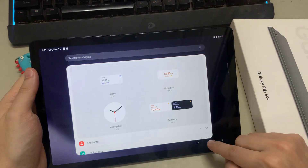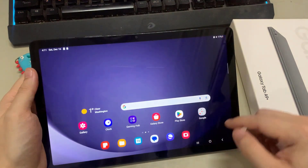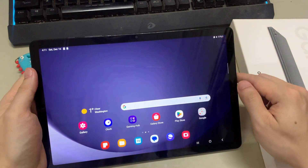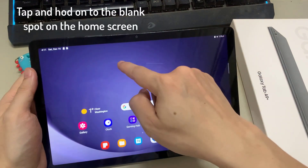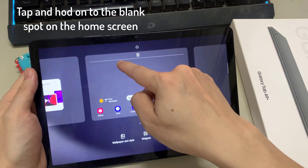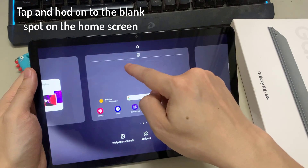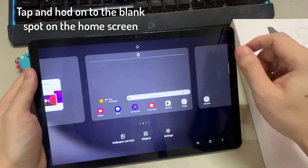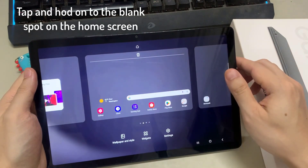First, tap the Home key to go back to your home screen, and swipe across to a page where you want to add the Digital Clock Widget.